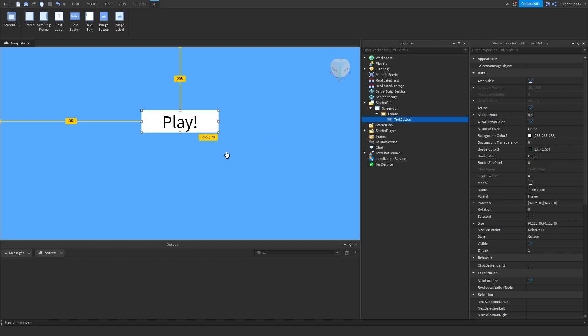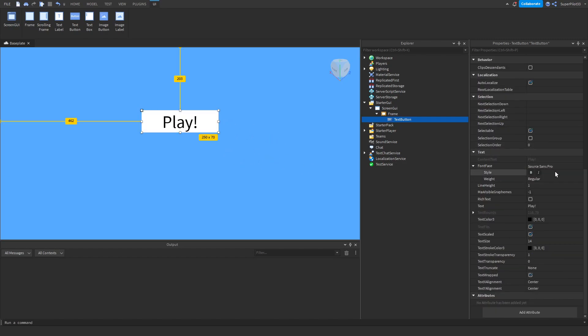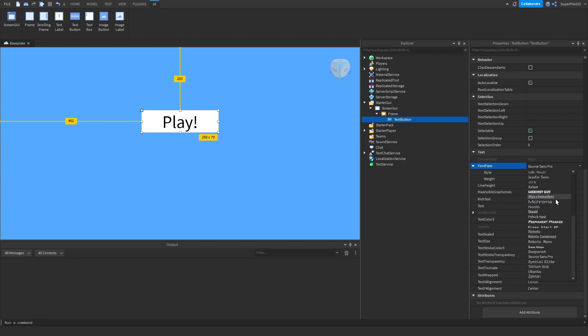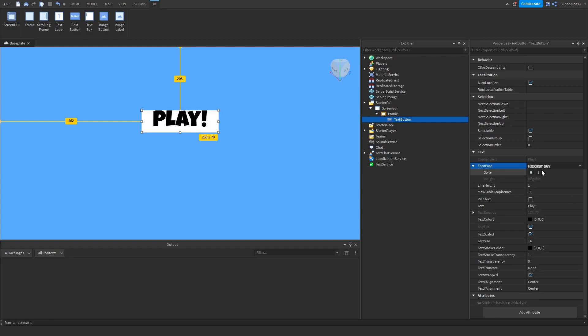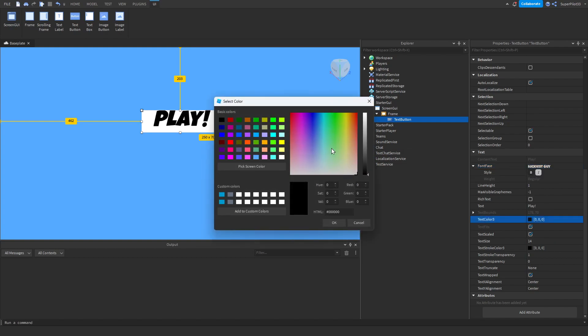It'll be set like this and go down in properties and we can change the font. I'm going to make my font luckiest guy. And then with this font right here, what you can do is make it bold if you want, italicize if you want, then you can change the text color.